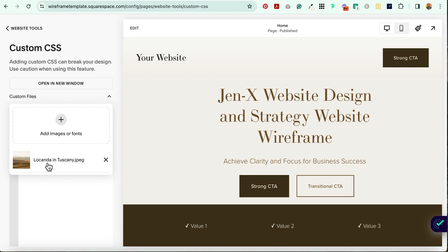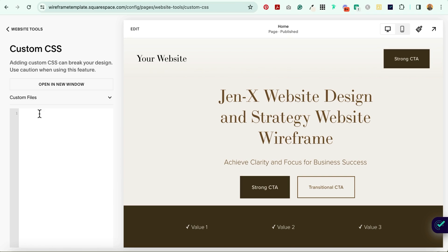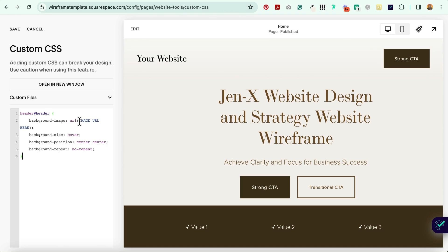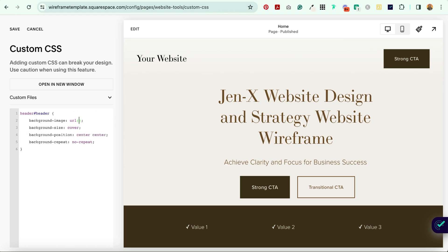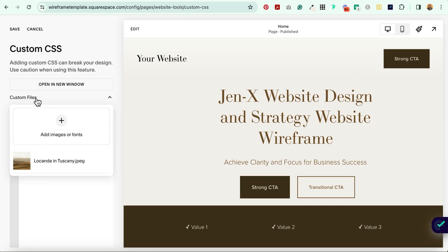And you'll see it right here. Now what you'll do is head on over to the blog post, copy the code snippet below this video, and paste it right here. Now highlight where it says Image URL and delete it. Now with your cursor blinking between those two parentheses, select Custom Files and click on the image that you just uploaded.